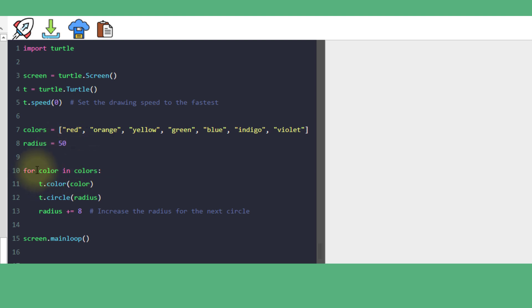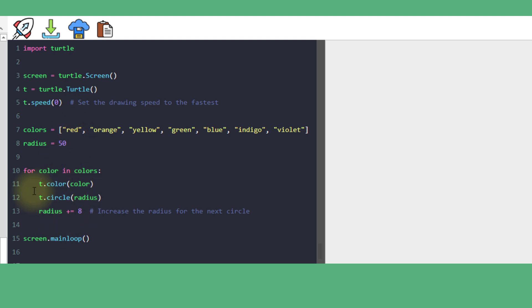The statement 'for color in colors' sets up a loop that cycles through each item in the list. Color will be red in the first loop, then orange in the second iteration, then yellow, and so on.